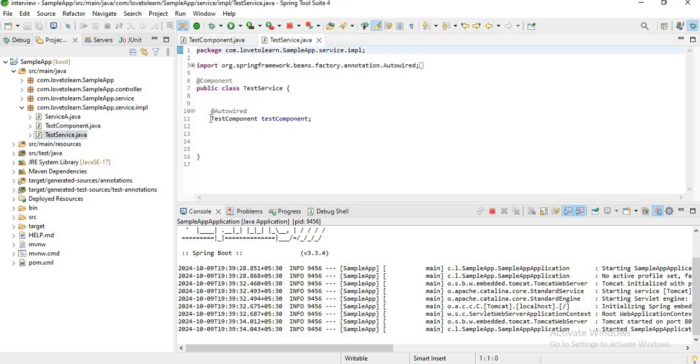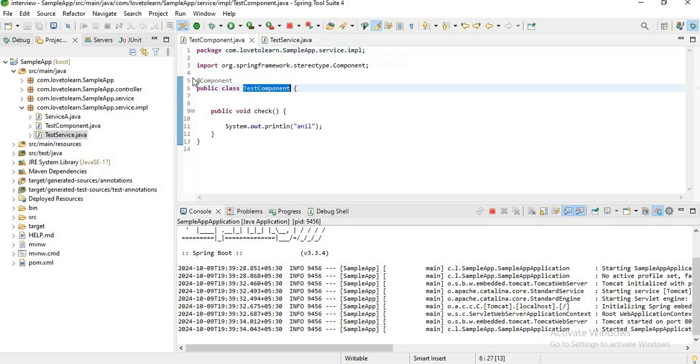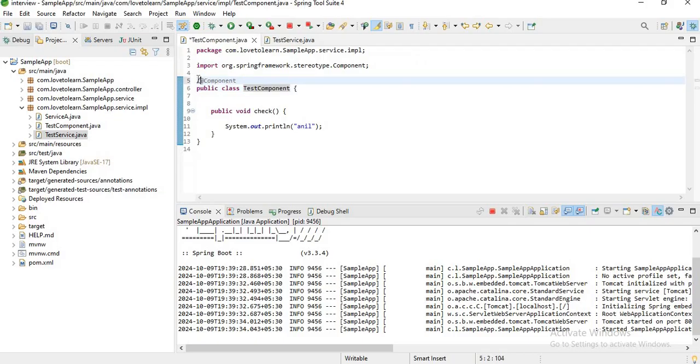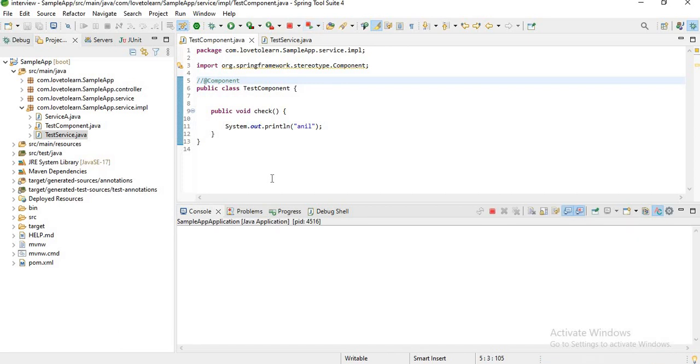Let's try to remove the @Component annotation here and let me restart the application. Again I'll get this error.